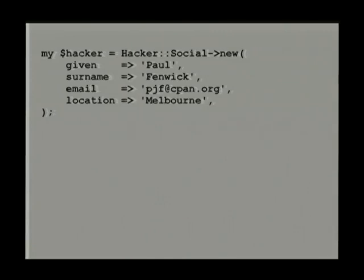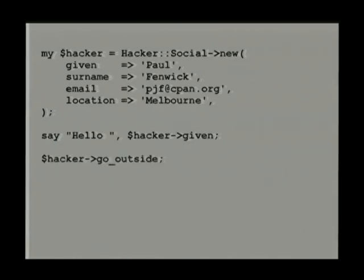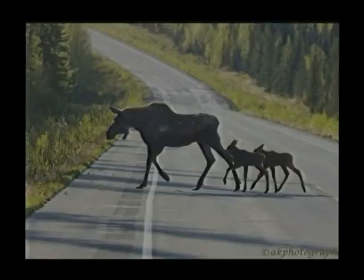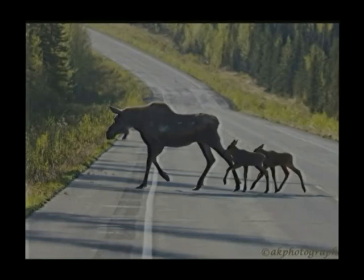So let's look at what we're doing. We've got the HackerSocial with a location. We can say hello to their name, which will say 'hello Paul,' then ask them to go outside, and the result is: hello Paul, don't forget a hat, have a nice day in Melbourne or Perth or wherever I happen to be. Another thing I want to mention before we finish talking about Moose is MooseX — the Moose extension namespace. It lets you have all these extra Moose plugins that do cool things. Do make sure you spell the capitalization correctly.